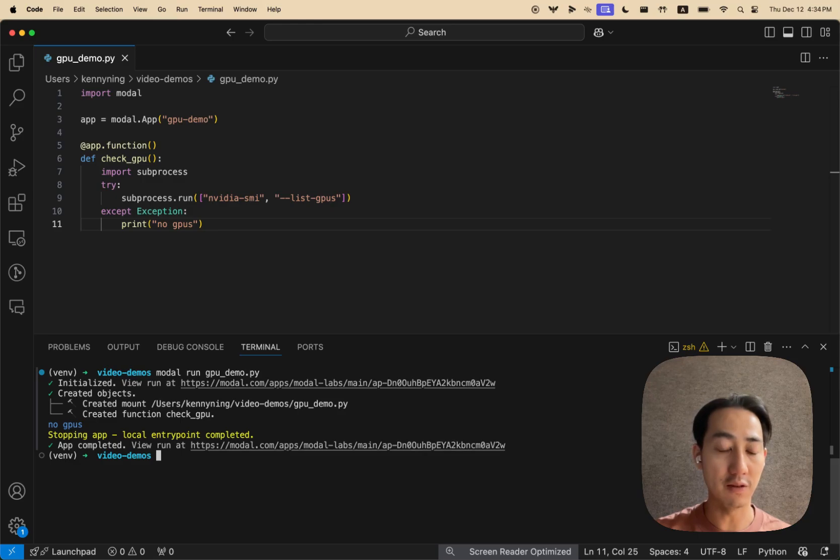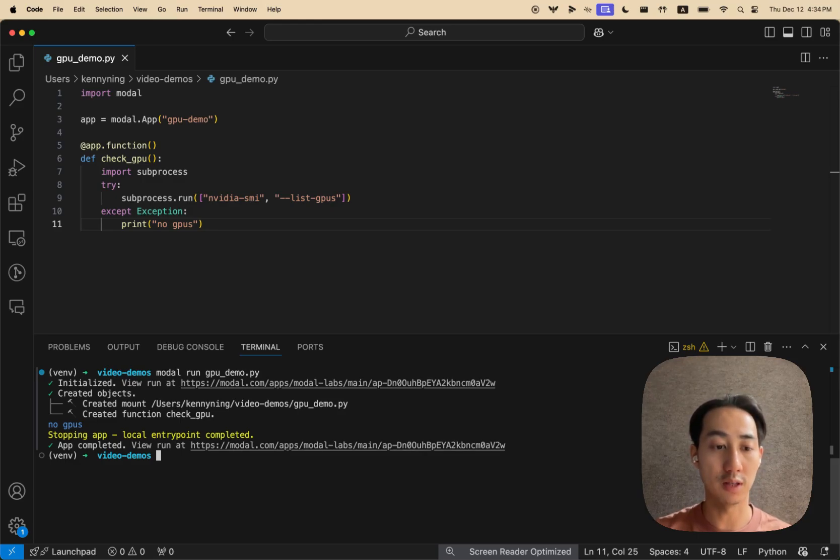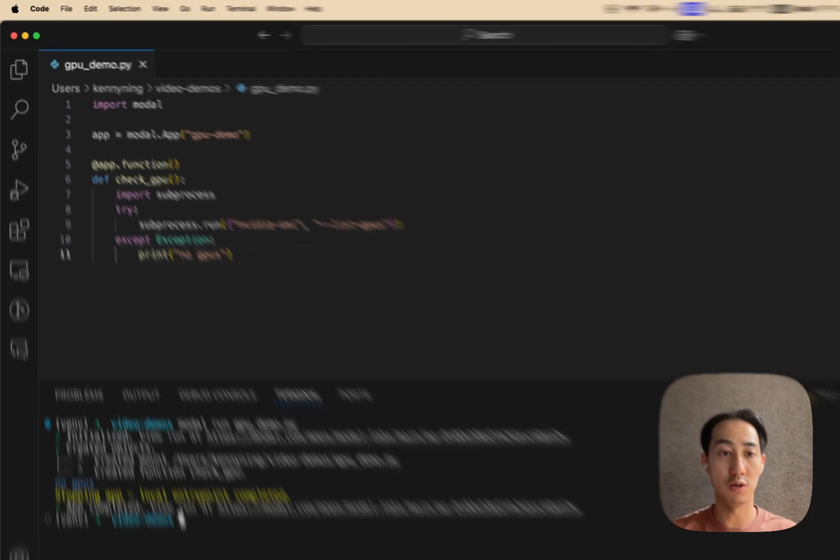And you can see, by default, a container on modal does not have any GPUs. So it tells us there's no GPUs.